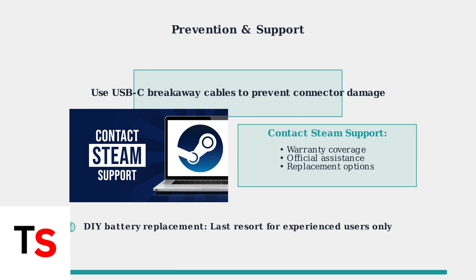As a last resort, DIY battery replacement is possible for experienced users. However, this should only be attempted after warranty expiration and with proper tools and knowledge.